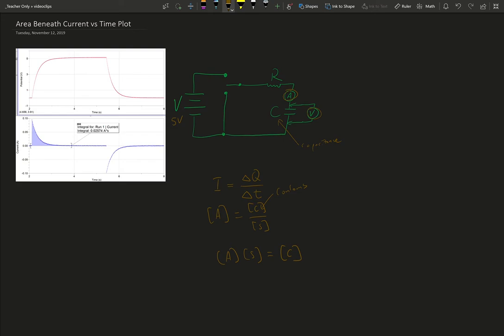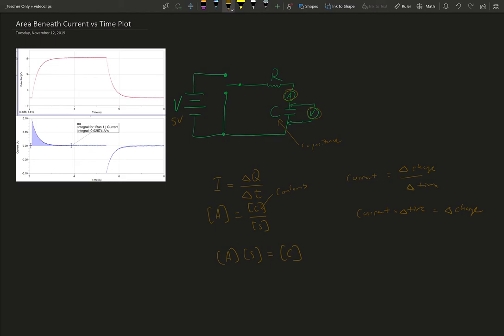Another way we consider this is if current is change in charge over a time interval, those are the triangles or Greek letter delta representing change, then current times a time interval variable is going to be some change in charge. So what this area beneath the current versus time graph represents is the total amount of charge that is accumulated on either side of the capacitor. Now remember capacitors don't store charge, they separate charge. Whatever is the positive charge on one side is balanced out by the negative charge on the other side.